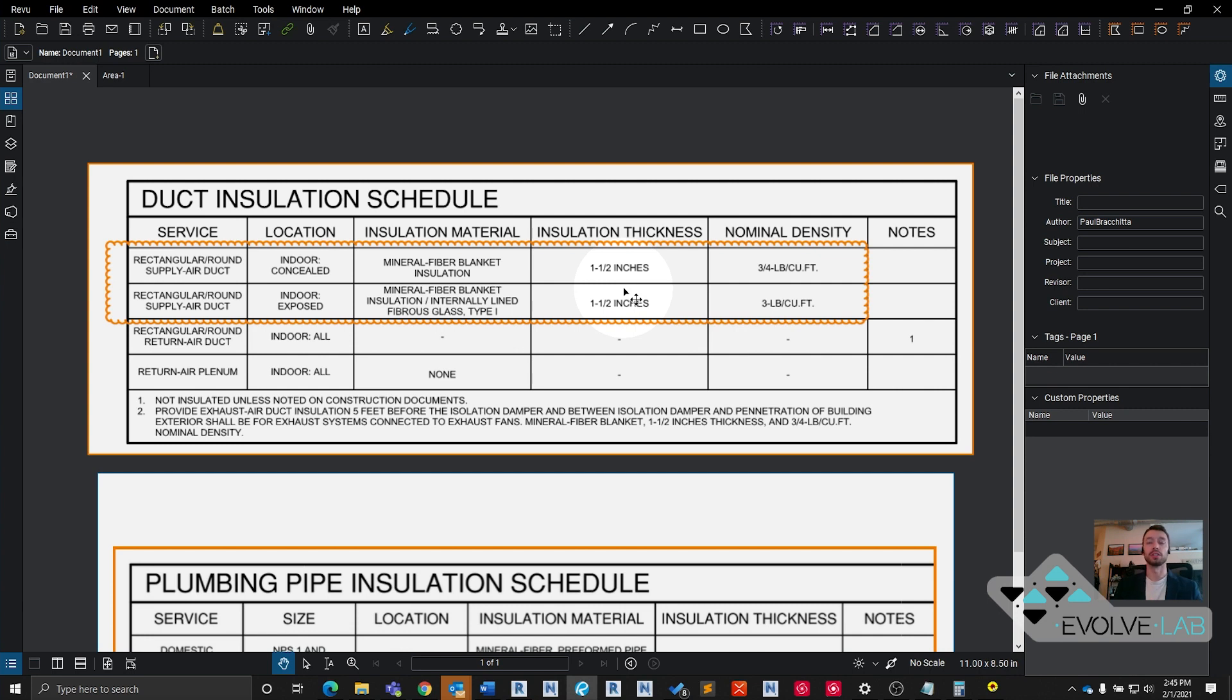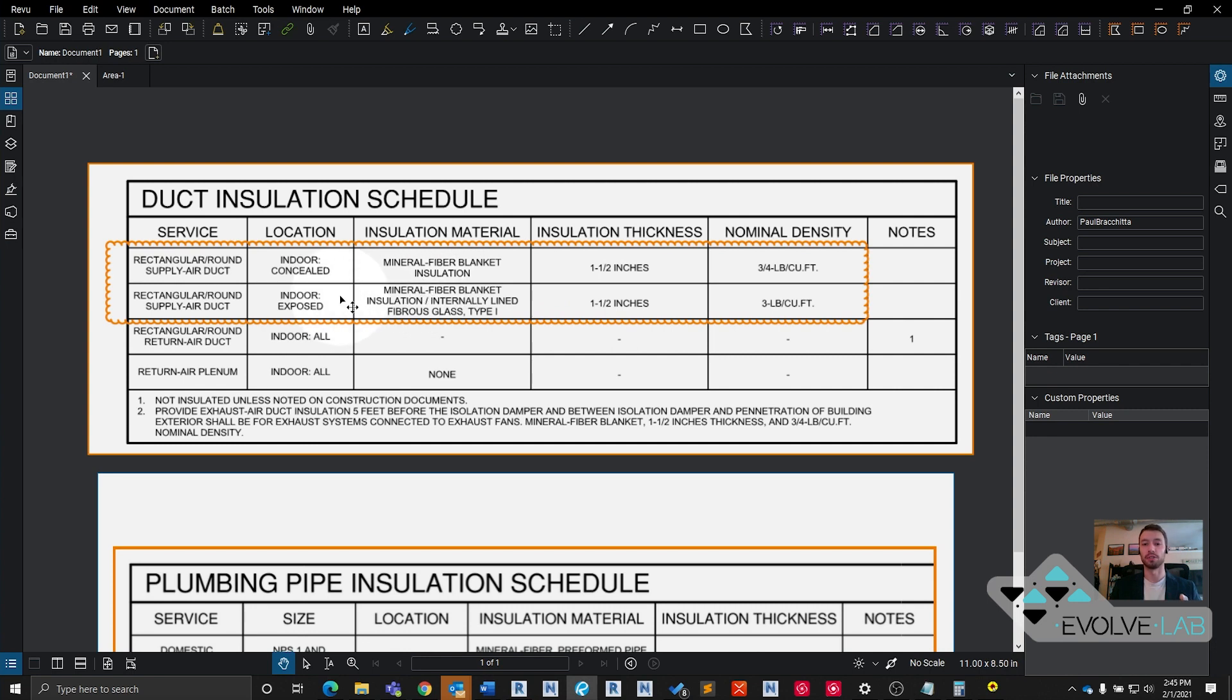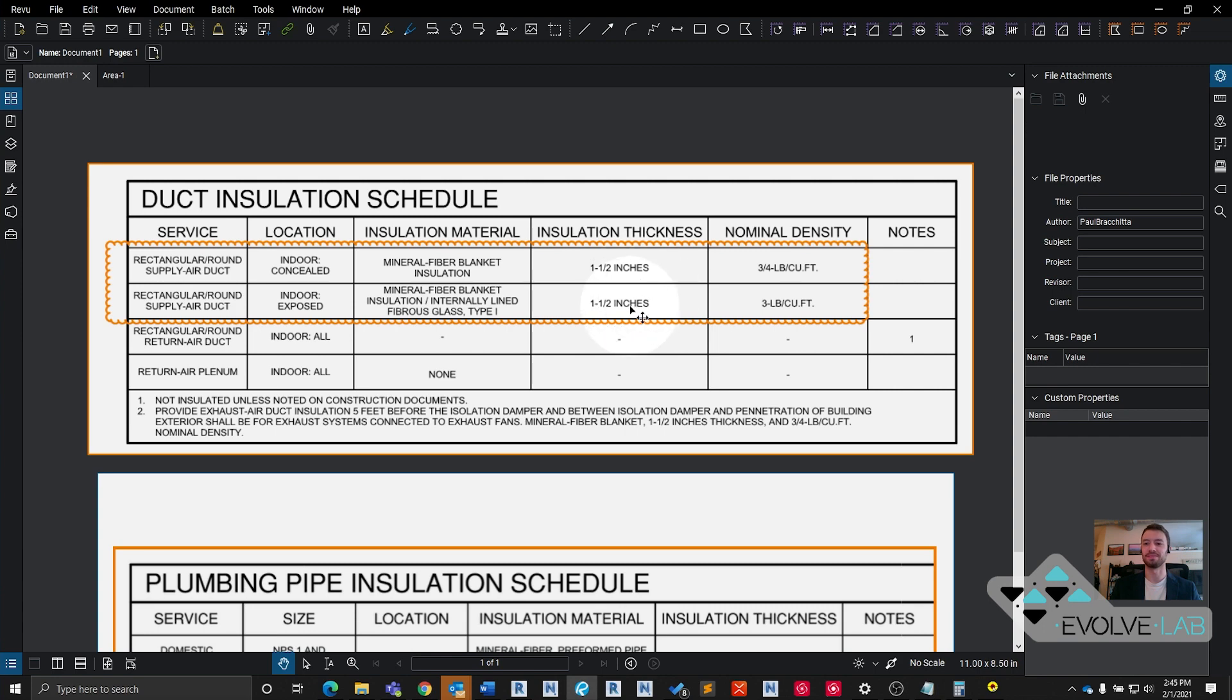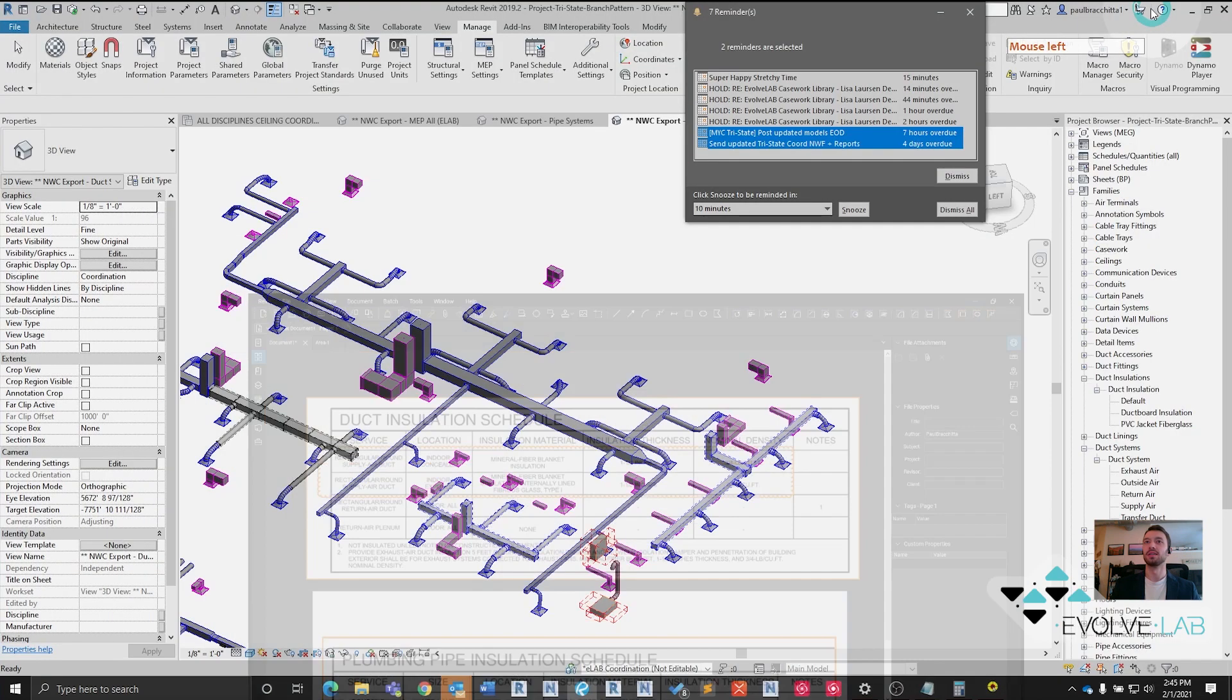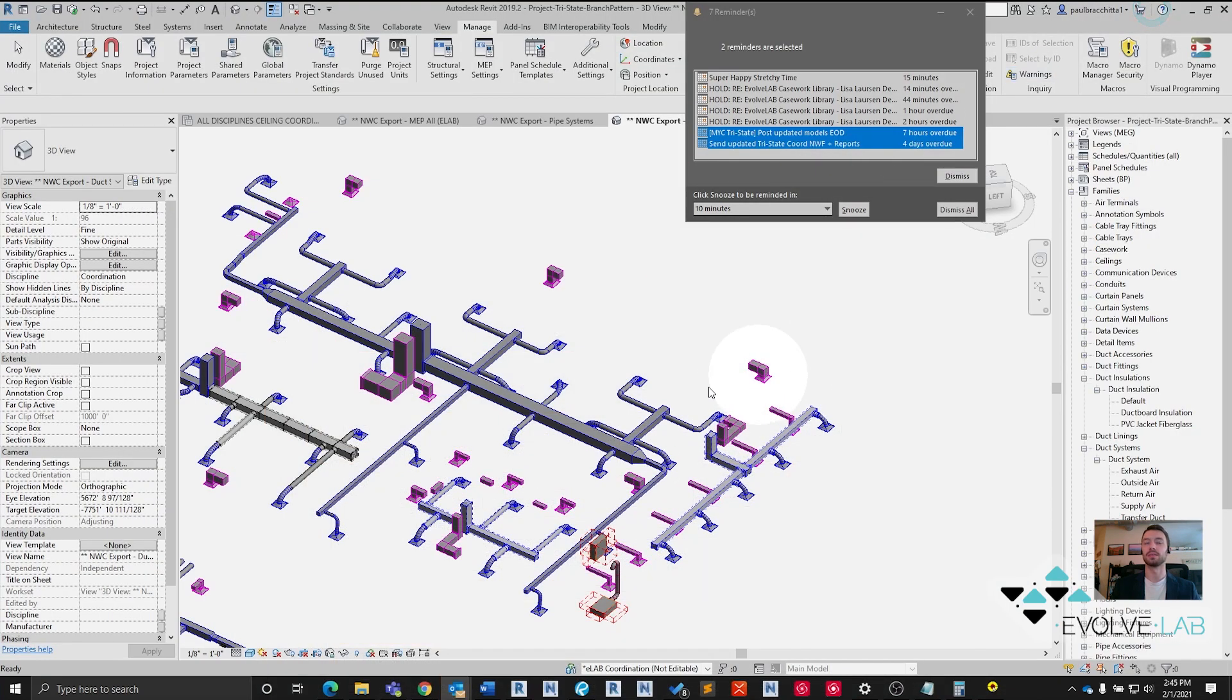One thing to note here: in the future, we will be presenting a script that can differentiate insulation types based on whether a duct is above the ceiling or not. But for all intents and purposes for this exercise, we're just going to focus on the insulation thickness.